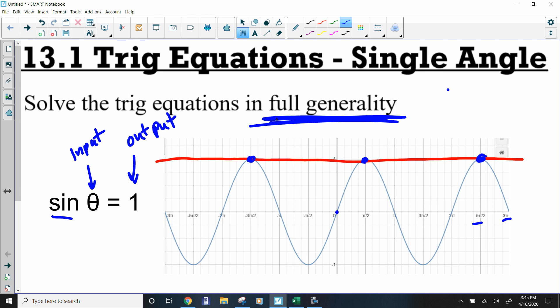Since sine and cosine graphs are infinite, our answers are infinite. What we typically do — and what you'll see in textbooks and on the internet — is list the solution that is positive and closest to the origin. That makes it this one right here. That value is at pi halves, so the solution is at pi halves.